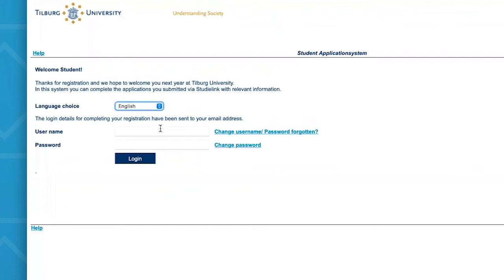You will need to fill in your username and password. Do note, however, that when you log in for the first time, you'll be asked to change your password. In the case that you have lost or forgotten your password, you can simply request a new one by selecting the change username password forgotten option.